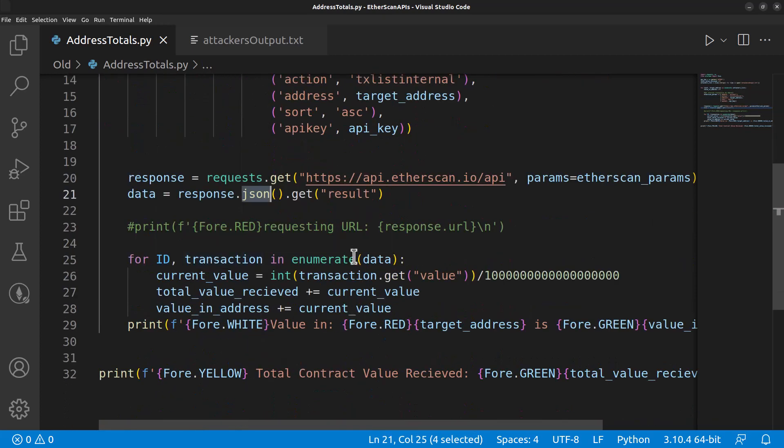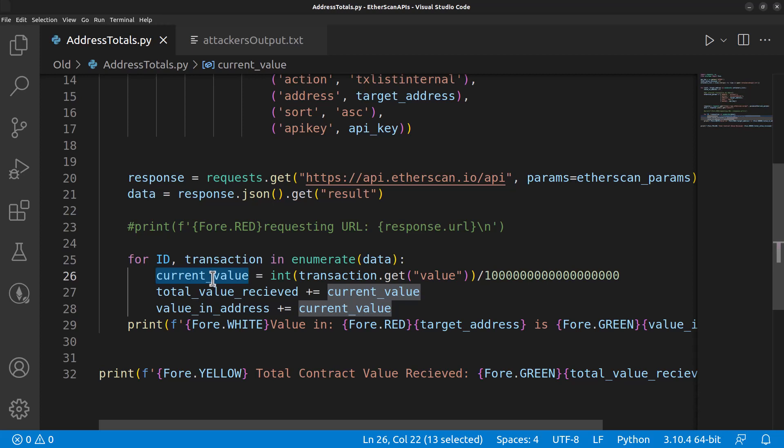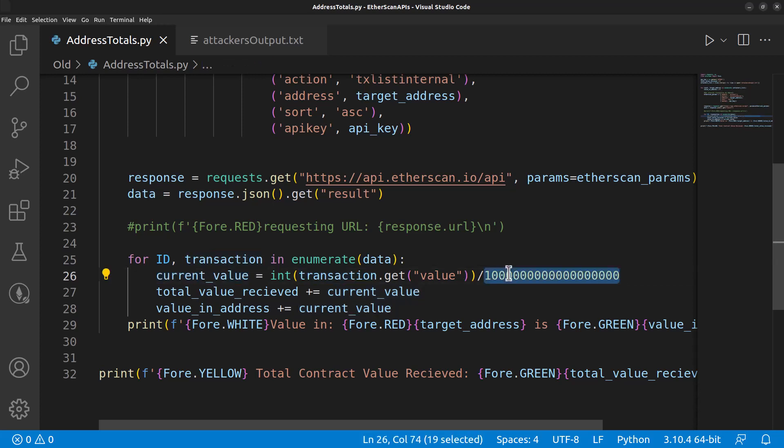From the JSON, we're going to enumerate the data items as transactions, and then we will figure out the current value of each transaction by dividing by one and eighteen zeros. That's just a quick and dirty—it won't be 100% accurate, but there are eighteen zeros when you're differentiating wei to ether to make that conversion.